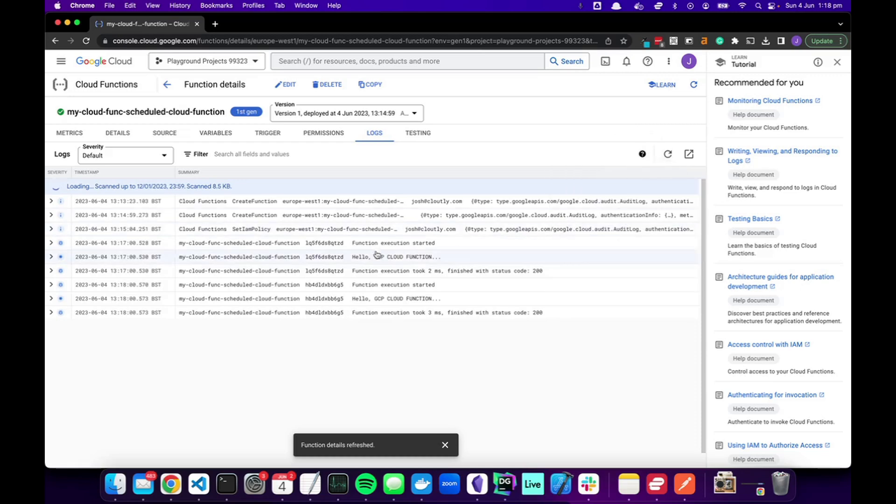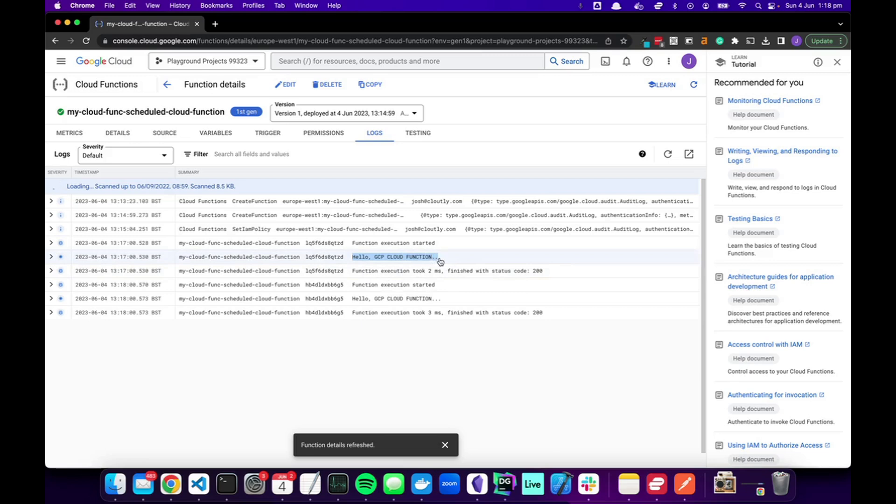Boom, look at that! Every minute our function is being executed and finishing with a status code of 200, which means success and it's running our log. So here we've got the framework for cloud functions using Golang and deployed by Terraform.